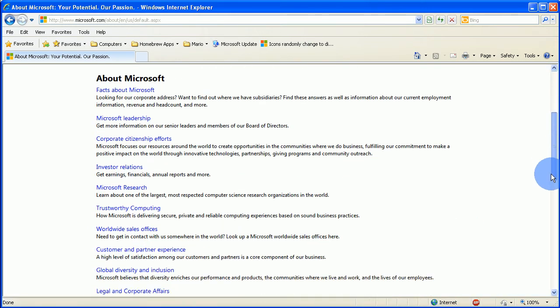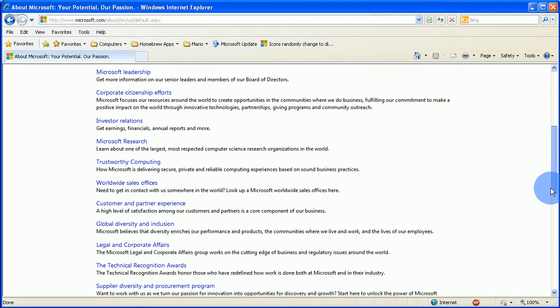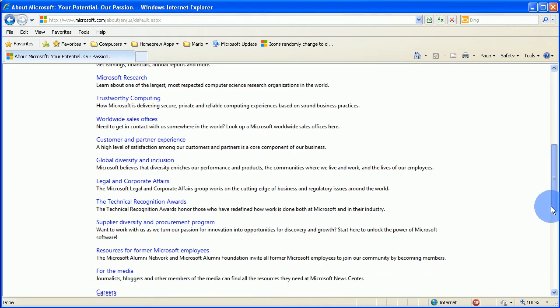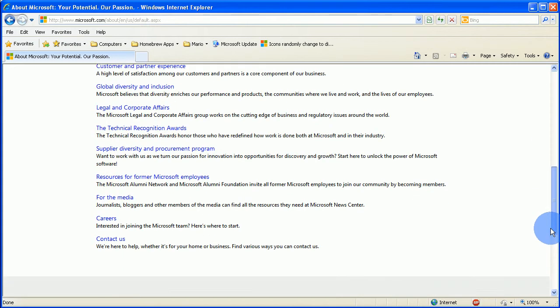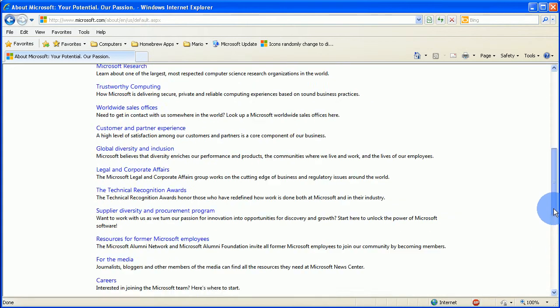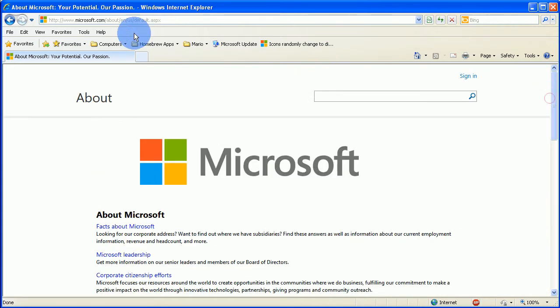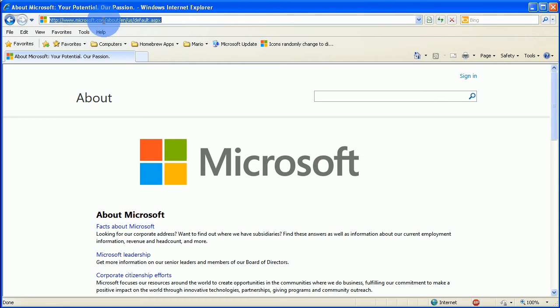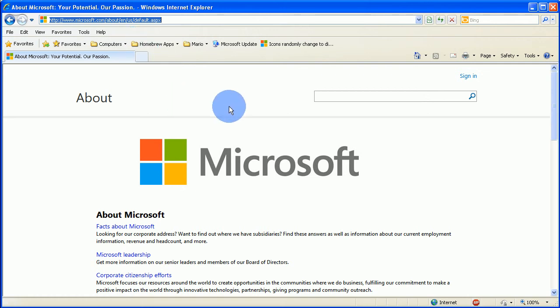And you can get to this page by going to Microsoft.com forward slash about forward slash, if you're in the U.S. it's en slash US slash default dot ASPX.